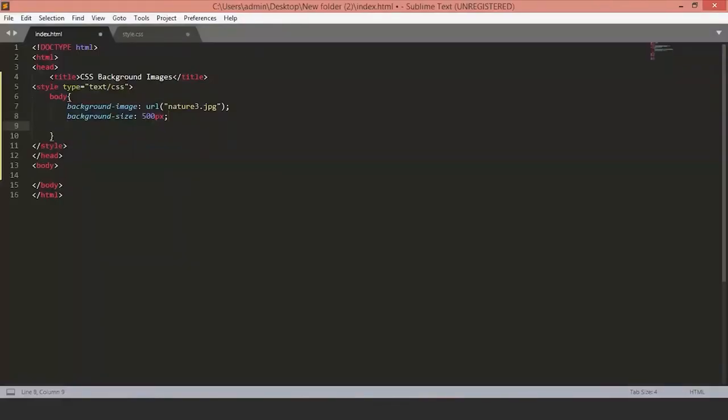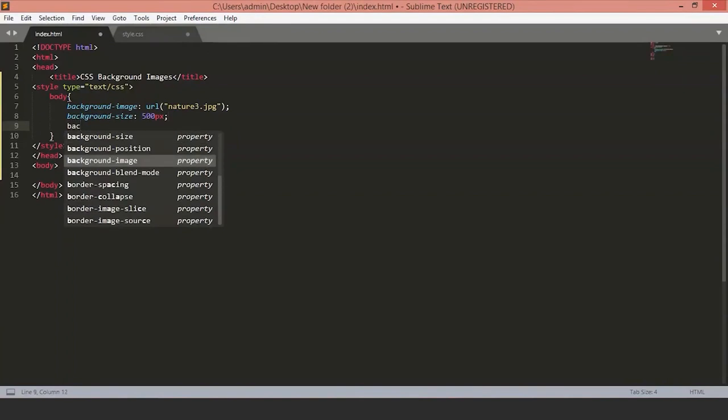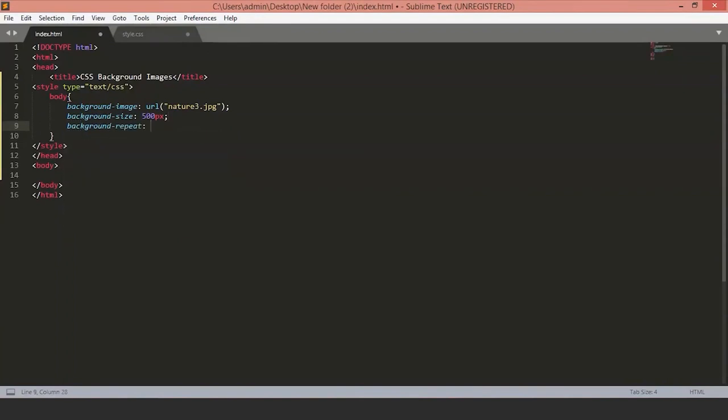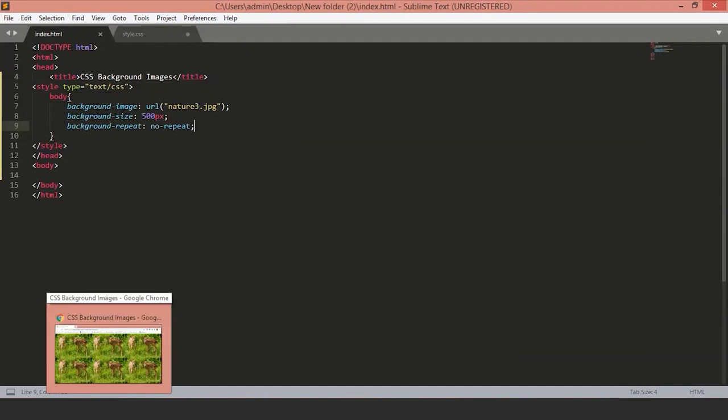Next, we will set the background repeat property. There are three values to background repeat. First is no repeat. With the no repeat value, the images will not be repeated on a page.